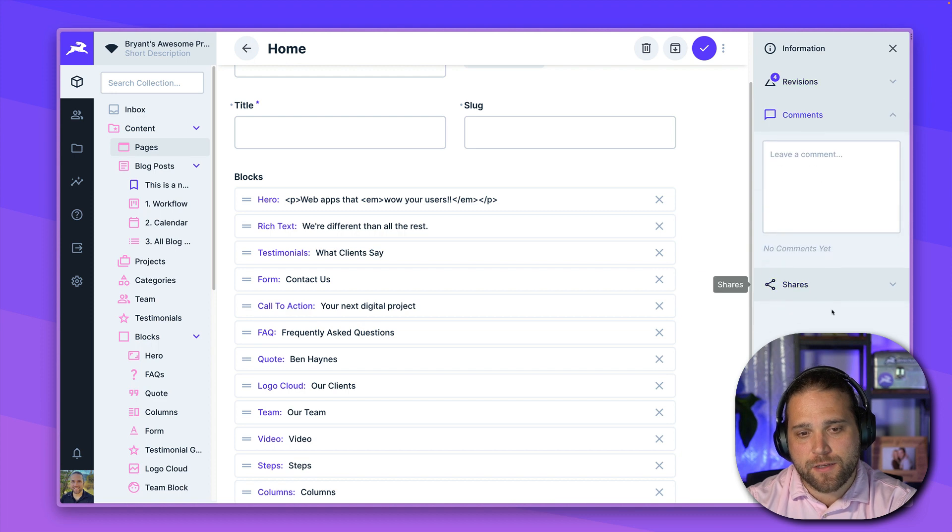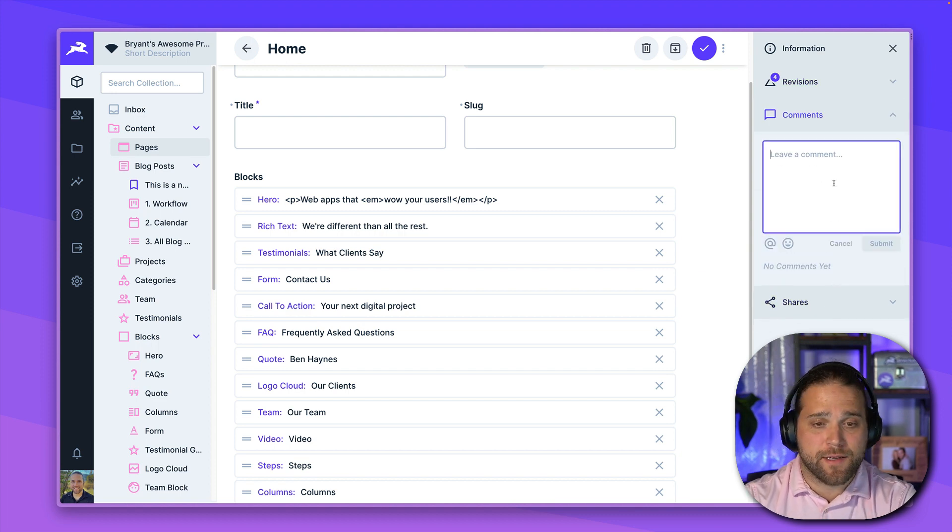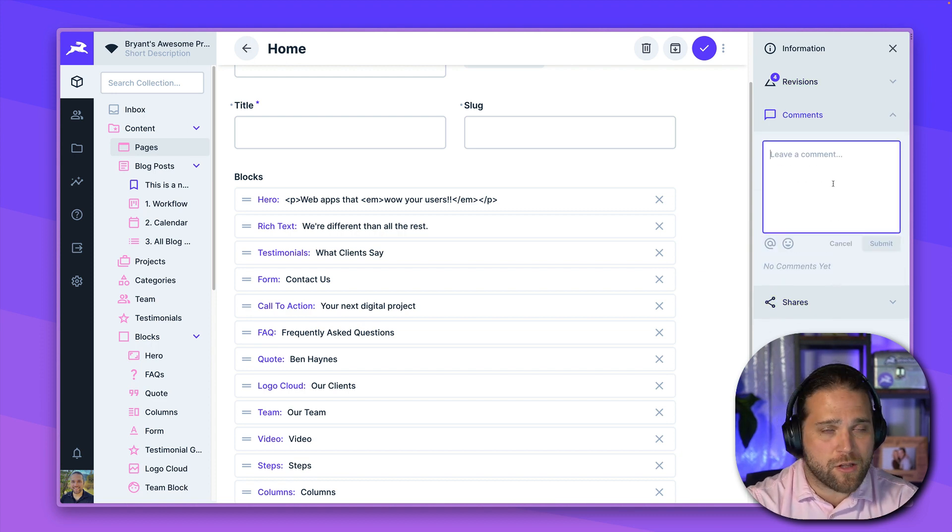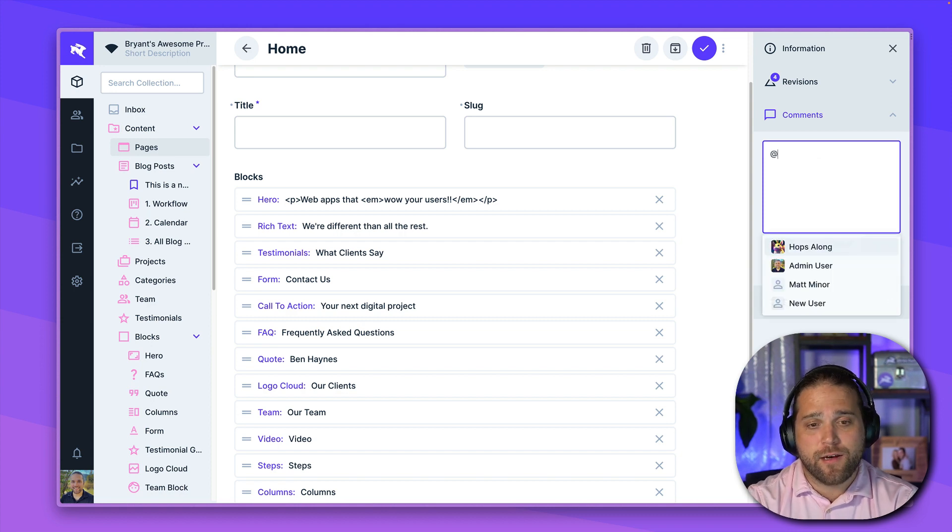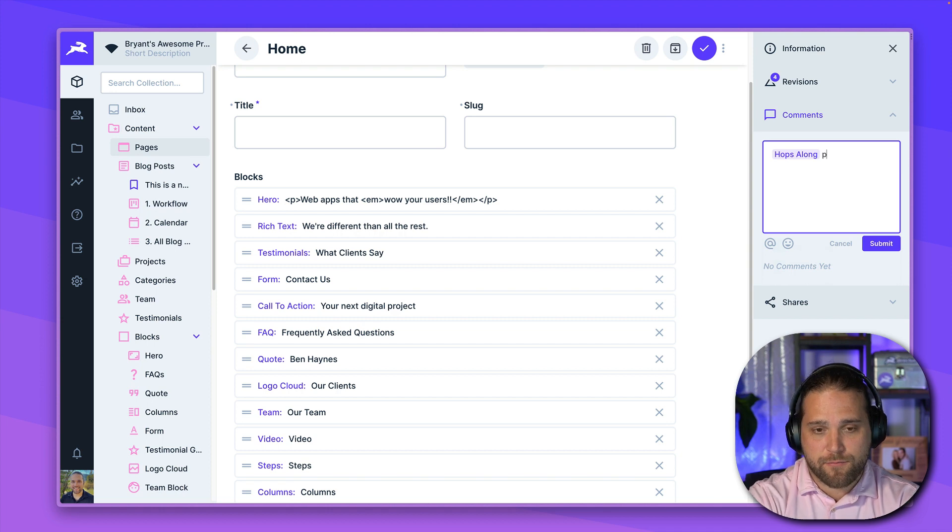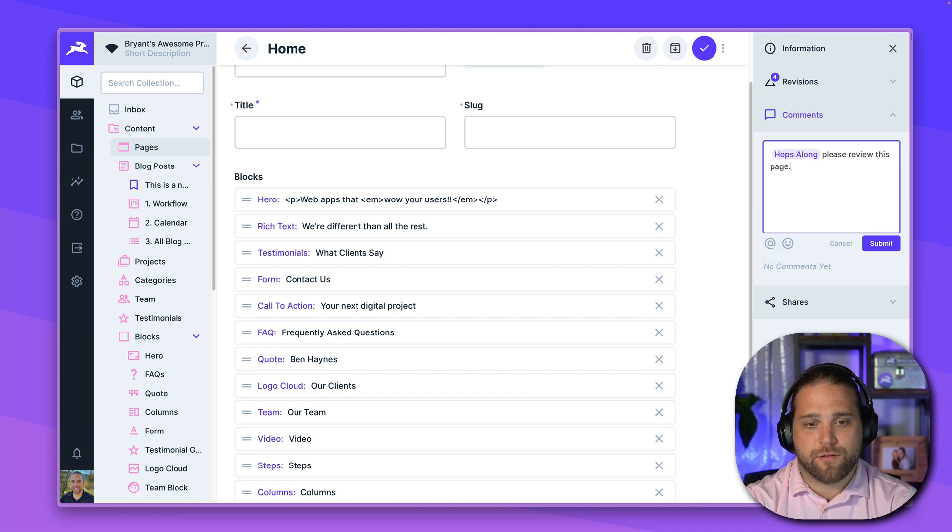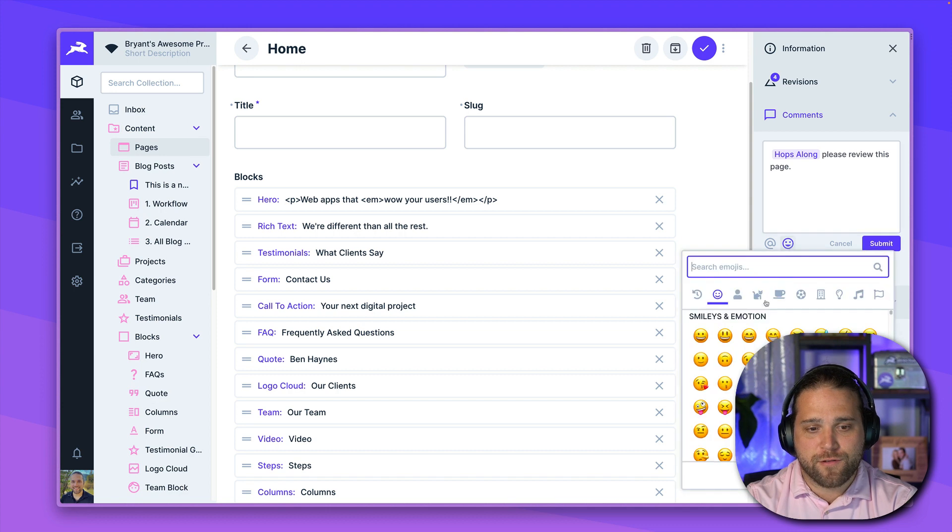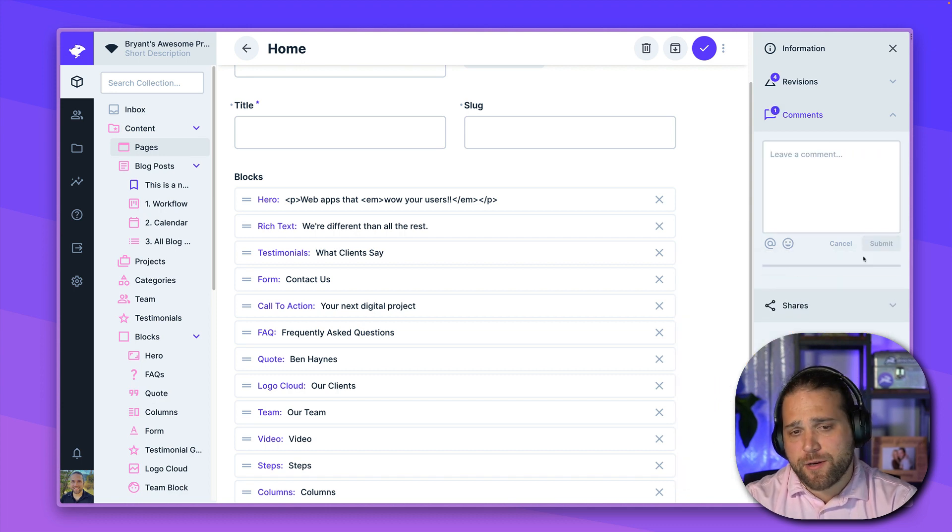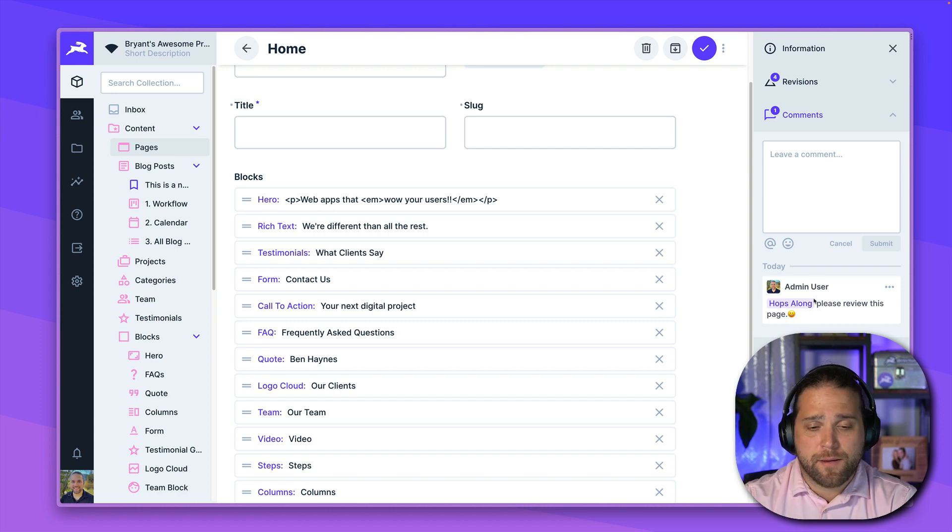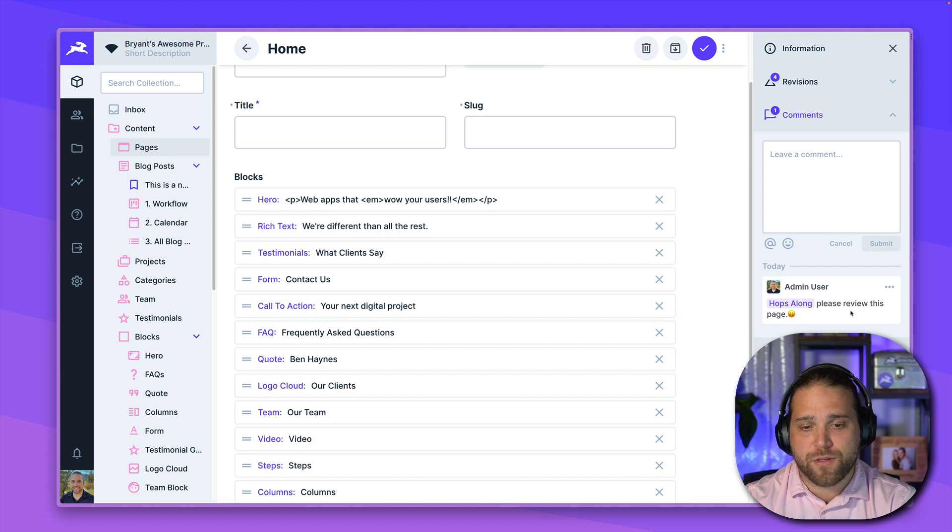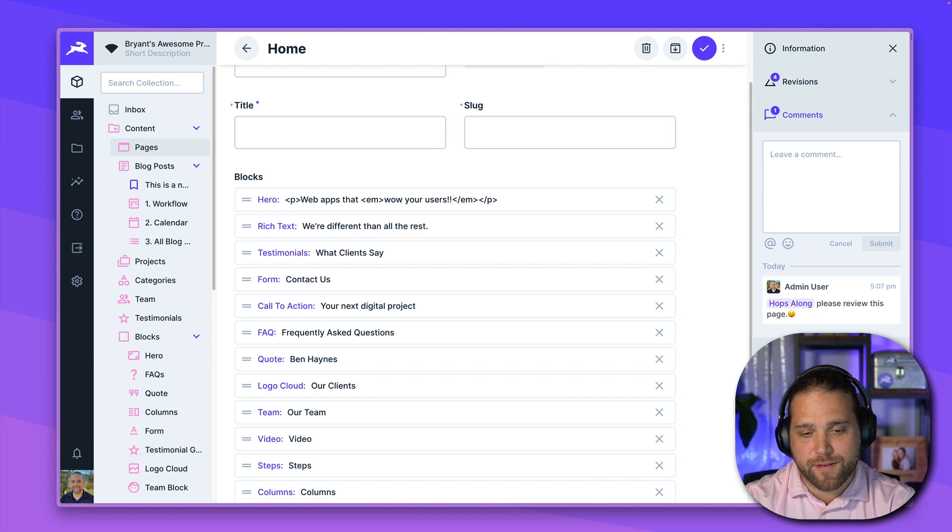The next piece of the puzzle here is our comments. So comments allow you to collaborate with your team right inside the data studio. I can go in and mention anybody on our team, hops along, please review this page. And of course, include any nice emojis that we want. Now, anytime I do that at mention, that will notify hops along based on his notification settings and shoot them an email or an app notification, which will show up down here on the left.